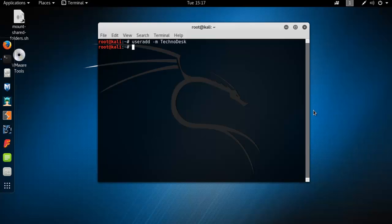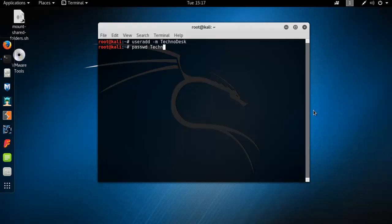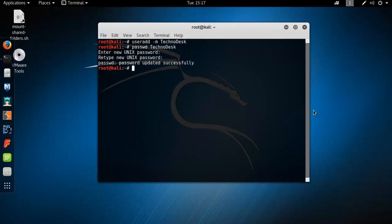Your new user is already created. Now create a password for technodex. Type here 'passwd' and then the username, which is technodex. Now type a new password for user technodex, and retype the same password, then press Enter. The password has been successfully updated.